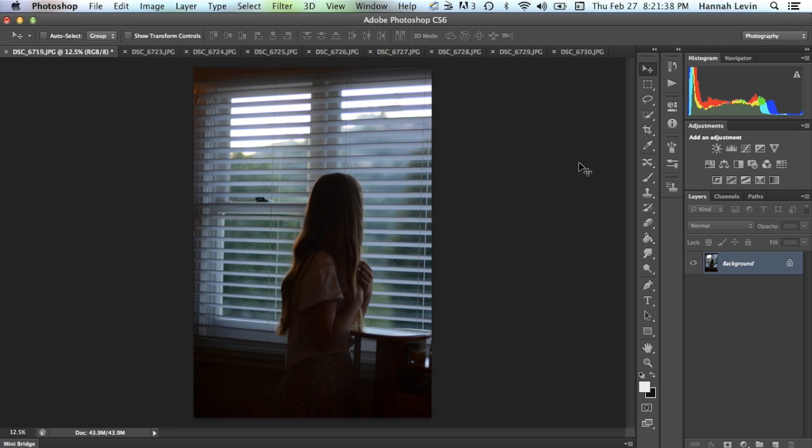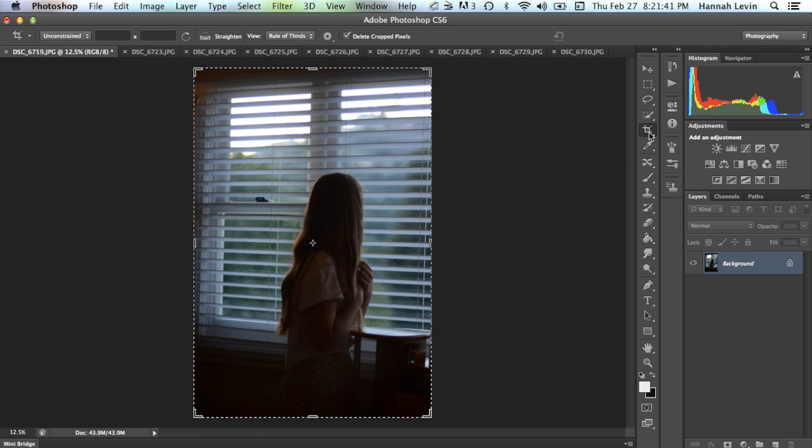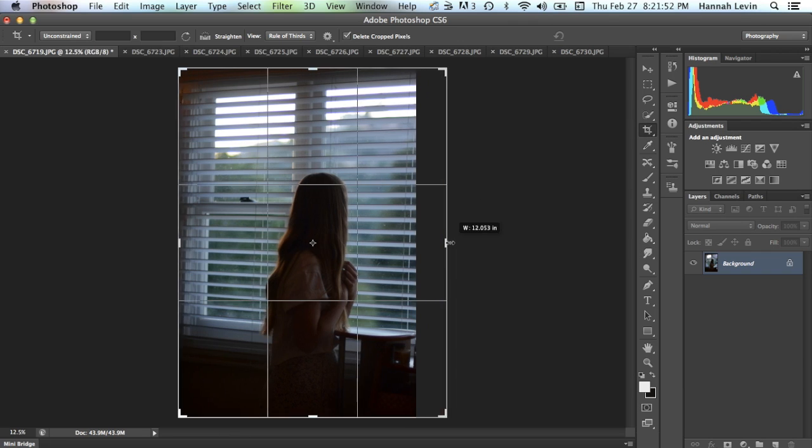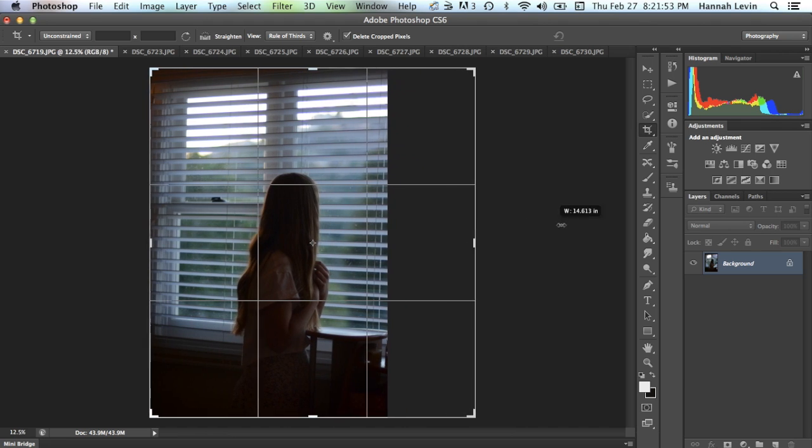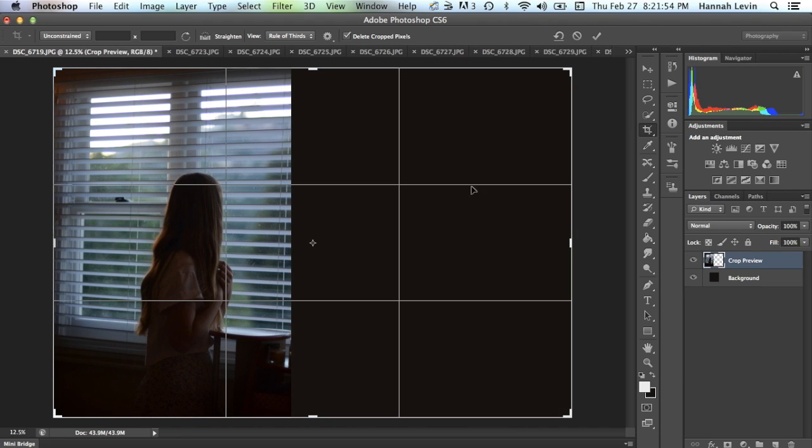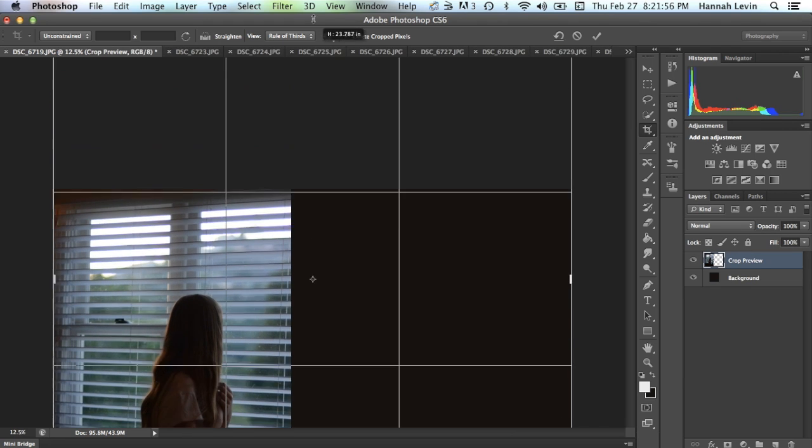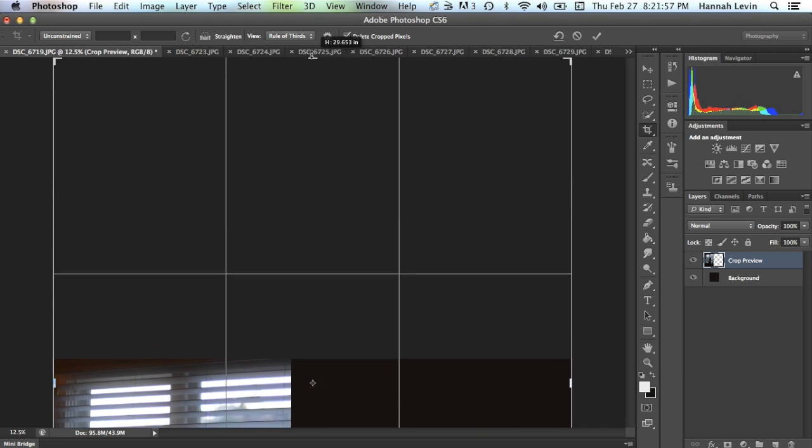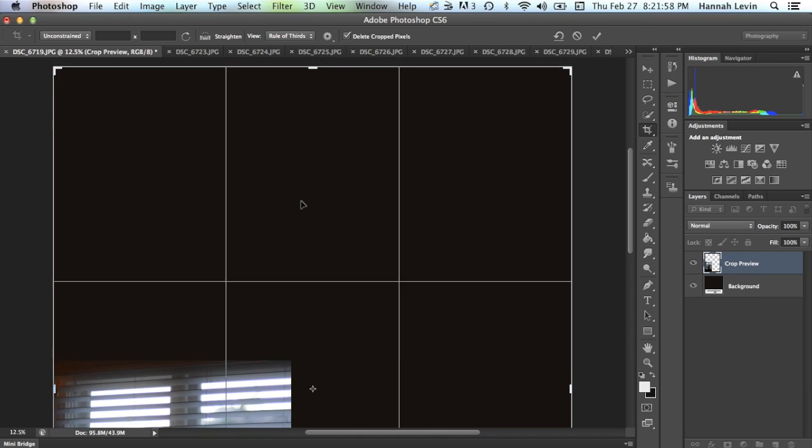First what you want to do is start out with the crop tool which looks like this right here, it's like the fifth one down on the line. What you're going to do is drag this out all the way, just however big you want the crop to be so you can add in the pictures from your expansion.